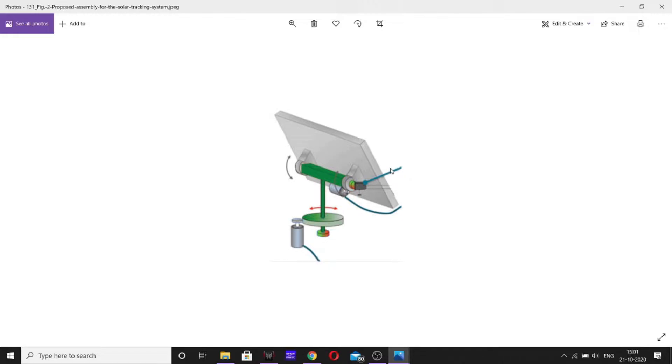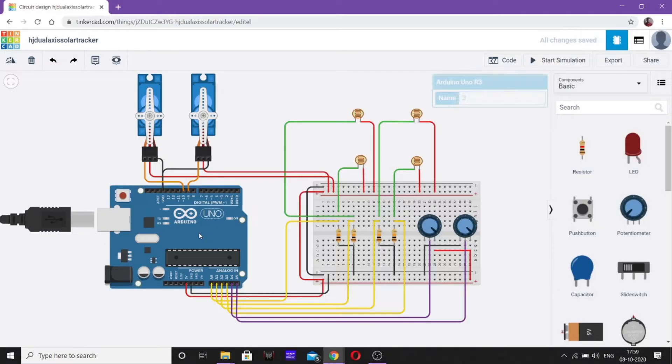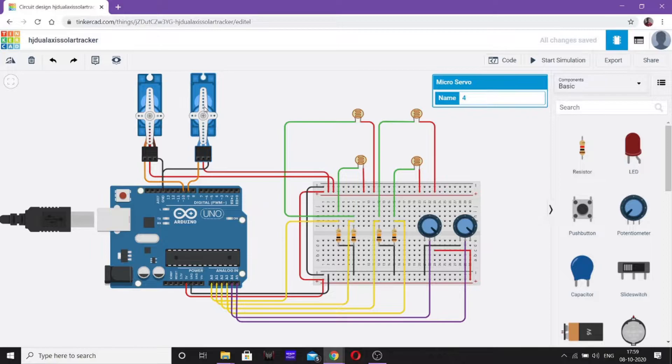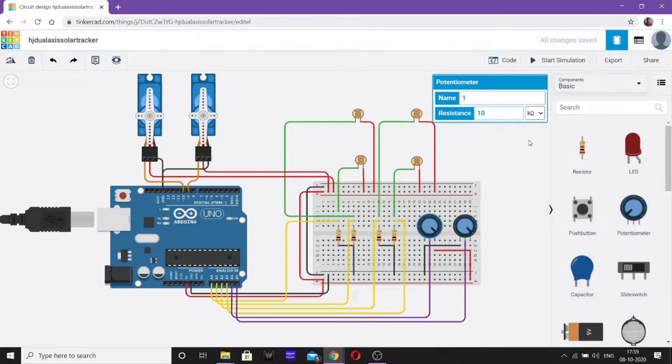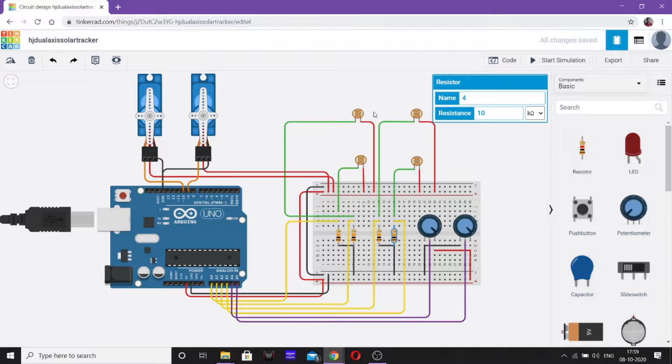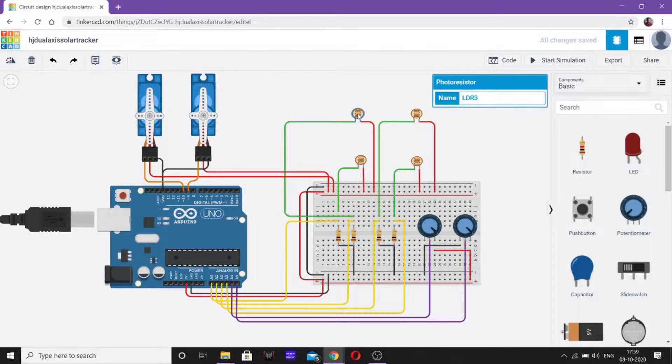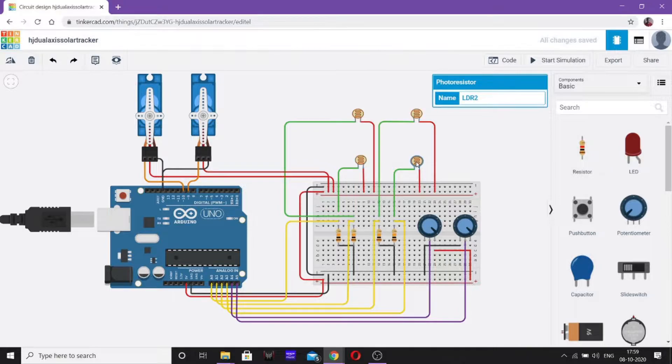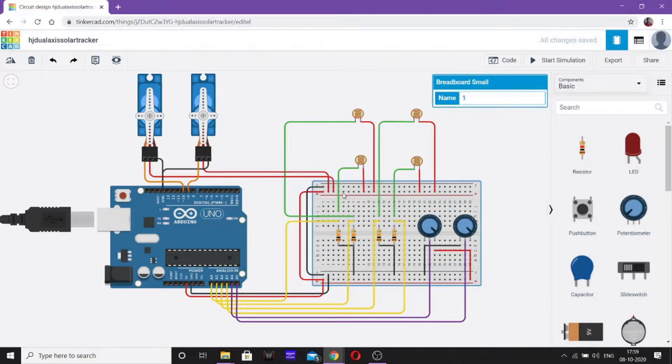This is how this circuit works. Now, let us move to the circuitry representation. In this, I have used an Arduino board, two micro servo motors, two potentiometers each of 10 kilo ohm resistance, four resistances which are connected to four photoresistors, light dependent resistors and a small breadboard.